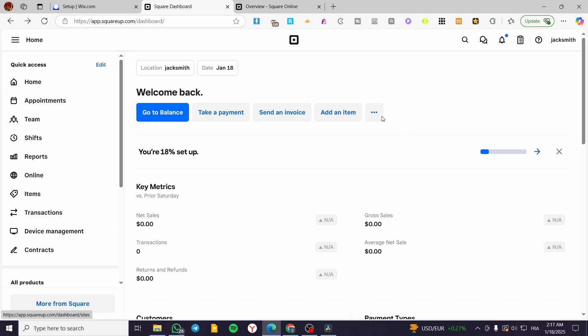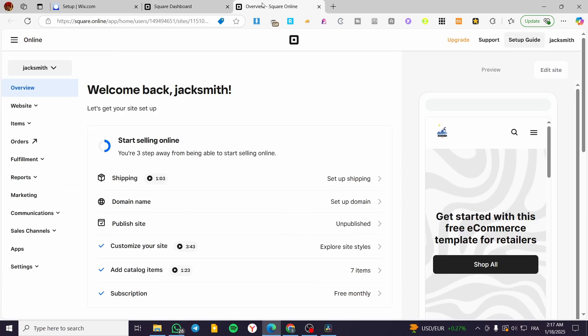For this process to be possible, you need to have Square Online as a website. You are going to click on Online. If it is the first time that you are going to create Square Online, you're going to have a setting page and you are going to complete it.